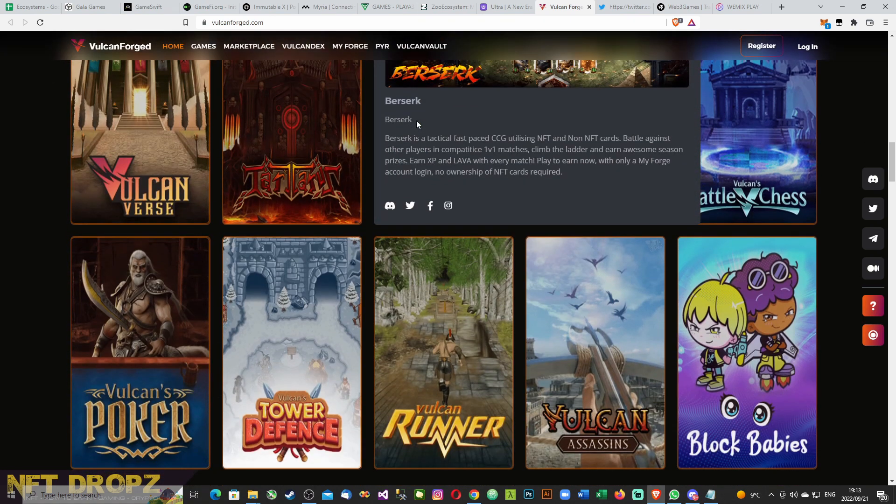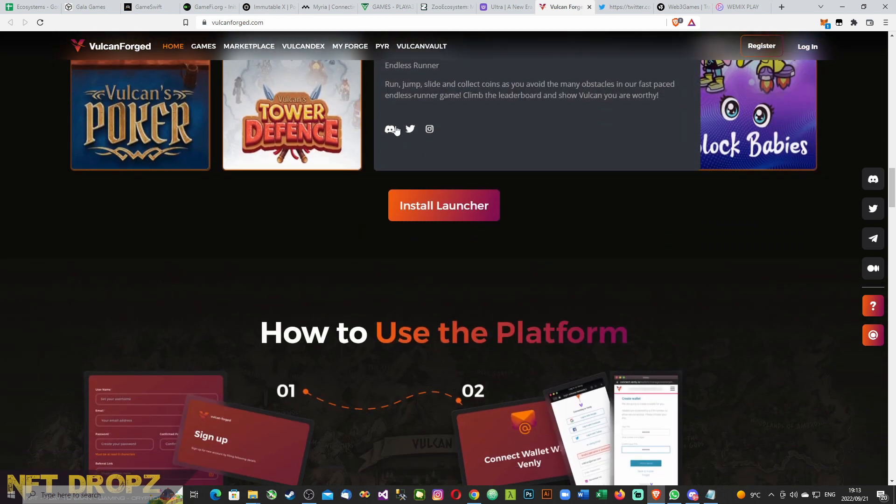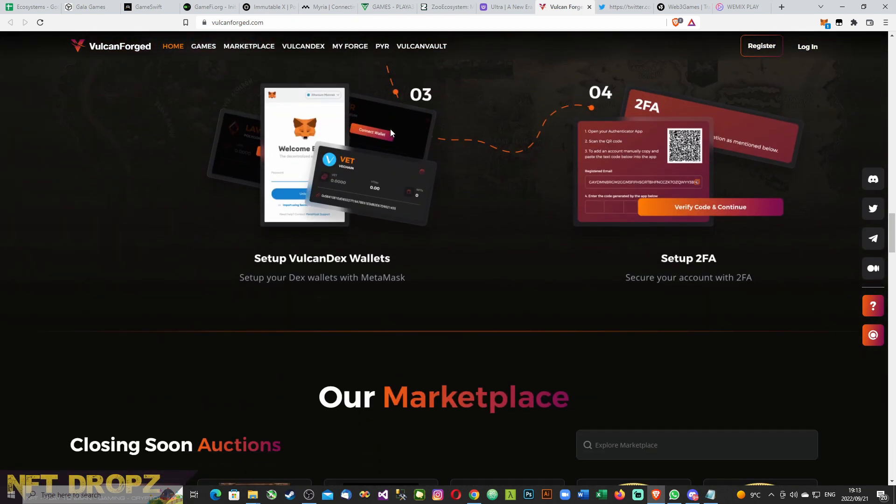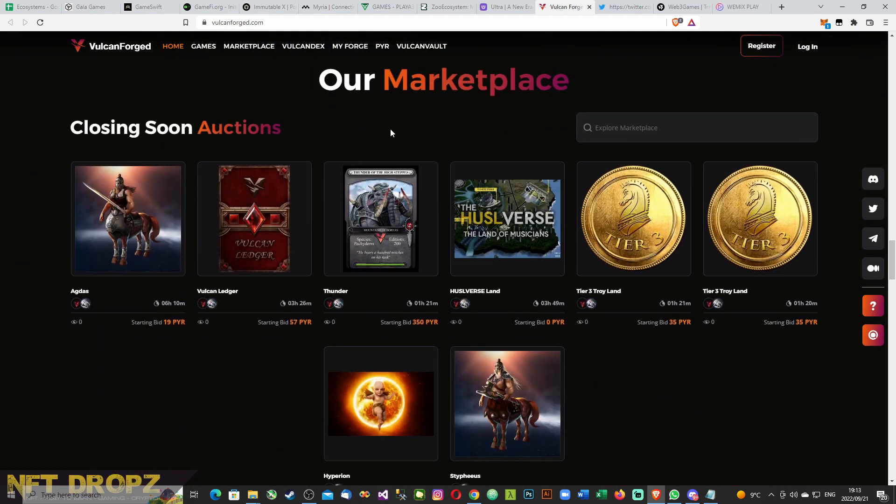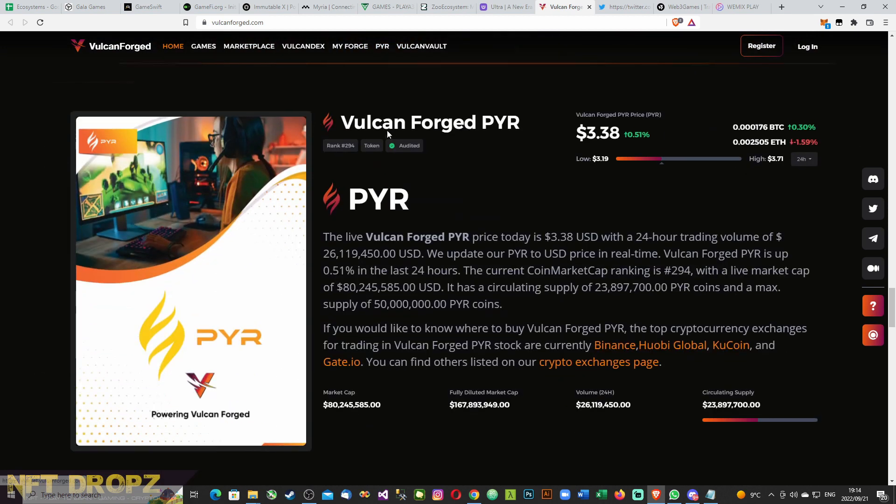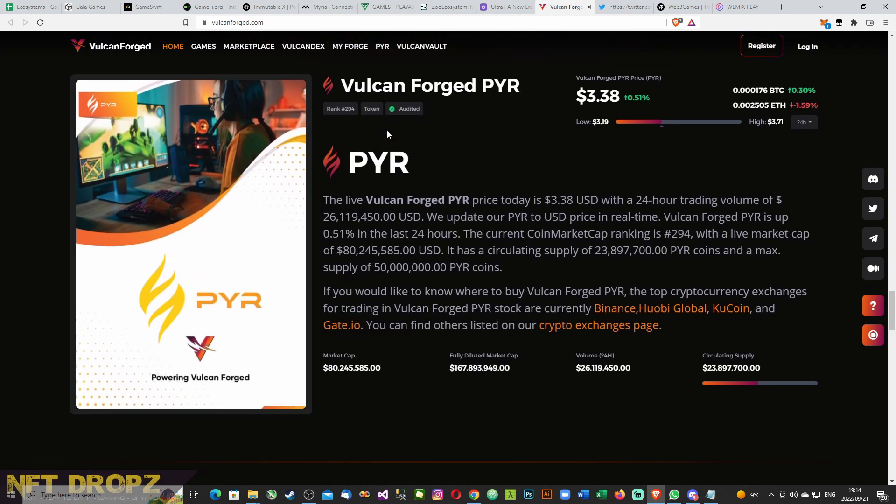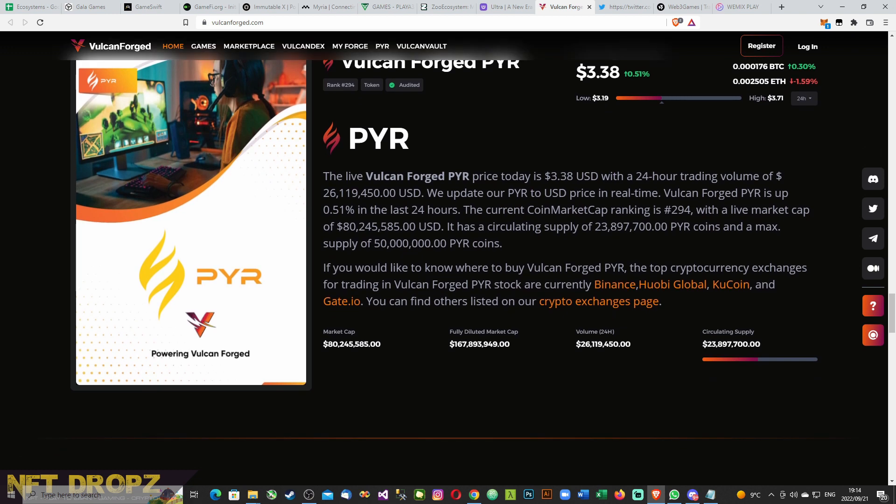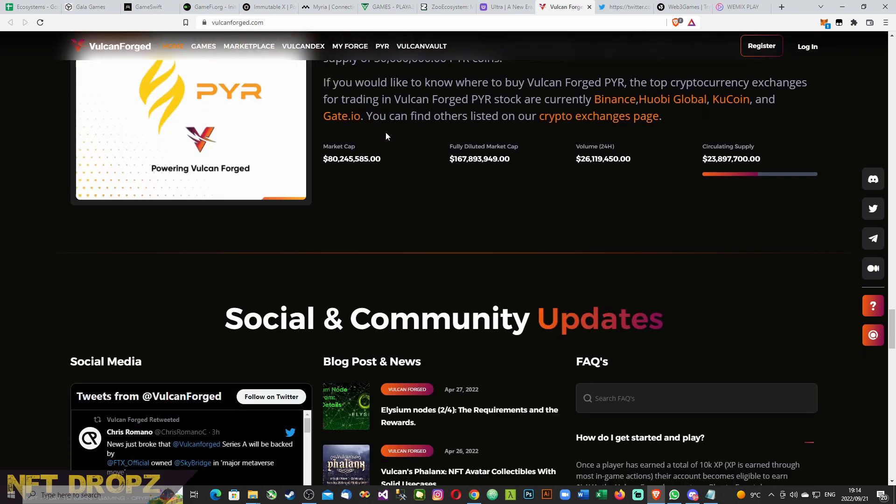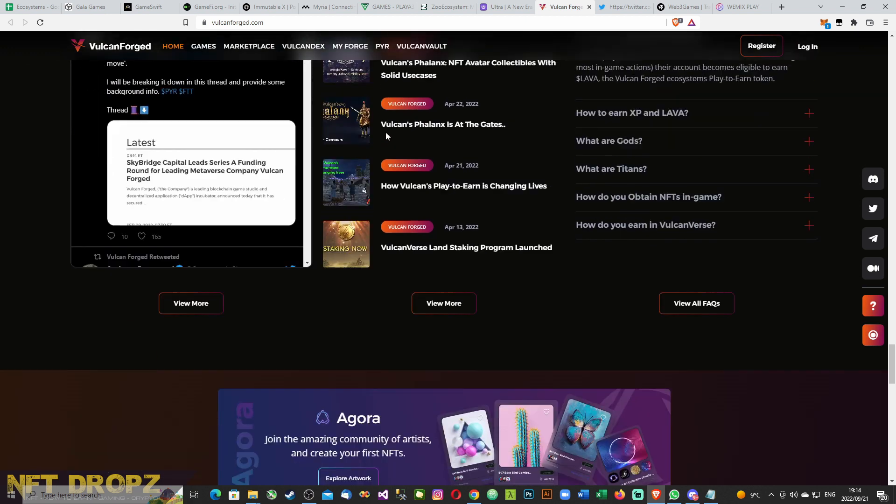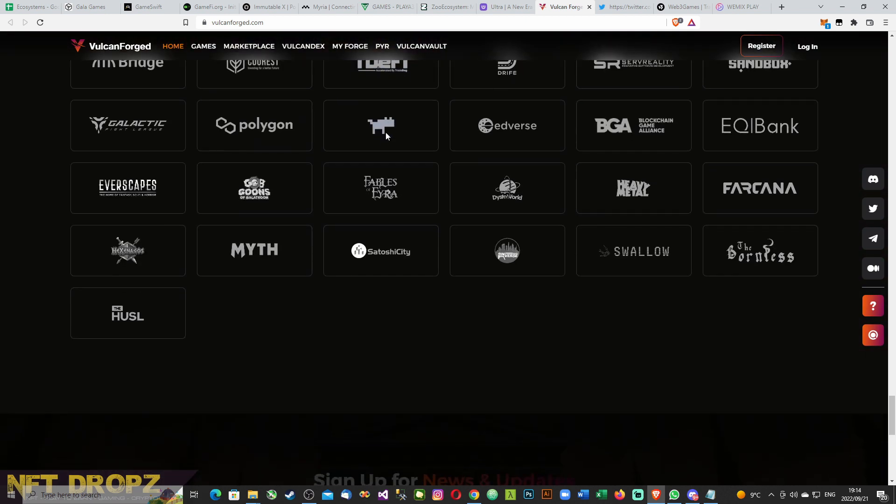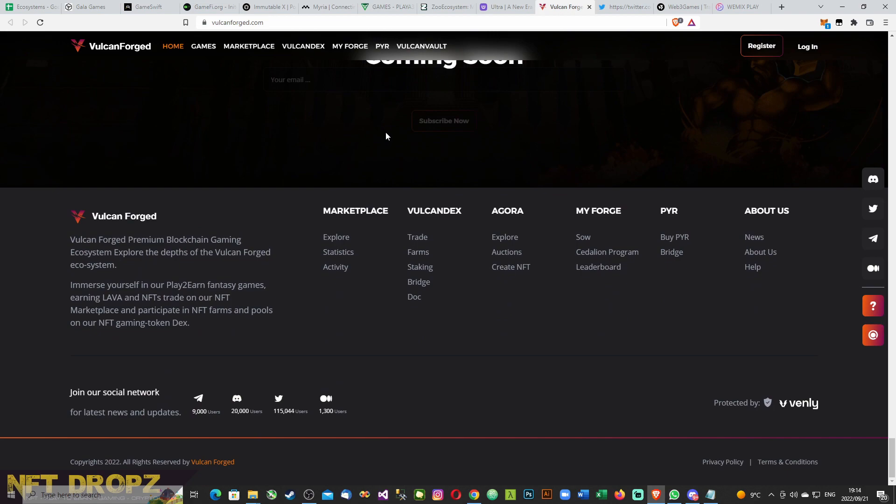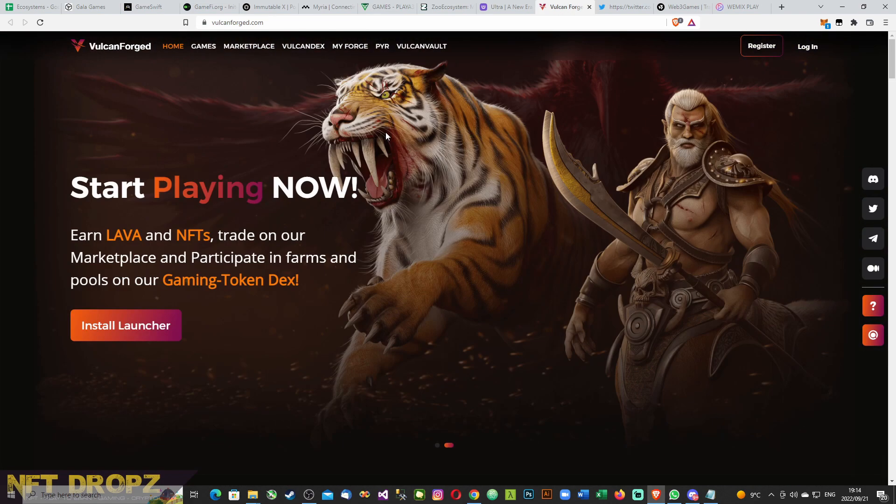Vulcanverse, you can buy land. Berserk is the main one I think. Vulcanverse. Easy integration. Marketplace. And you've got the PYR which is the native token. Social and community. Some good partnerships. But most important for now, they do have an introduction video.